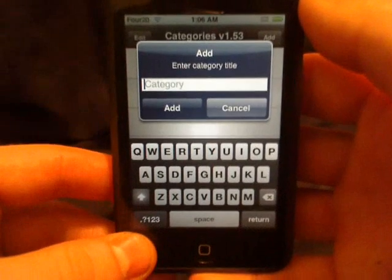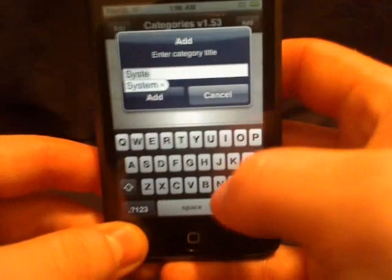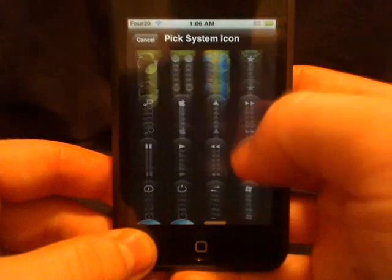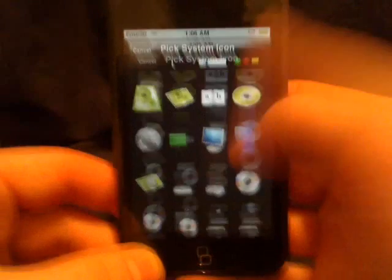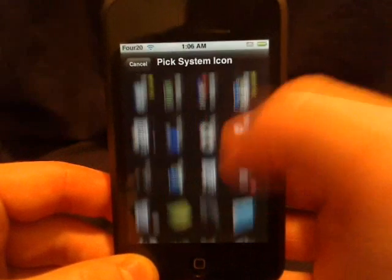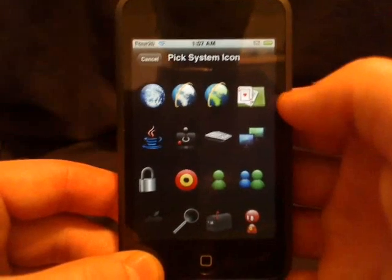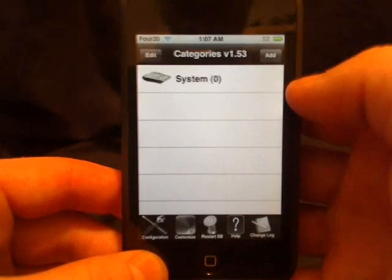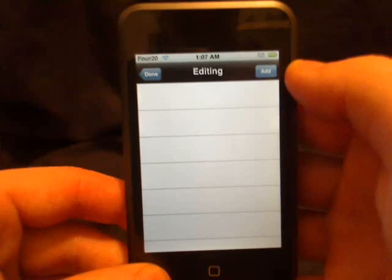We're going to go in here and add the System category. After we pick the name, it gives us all these icons — there are a lot of icons to go through — so we'll go ahead and pick one.